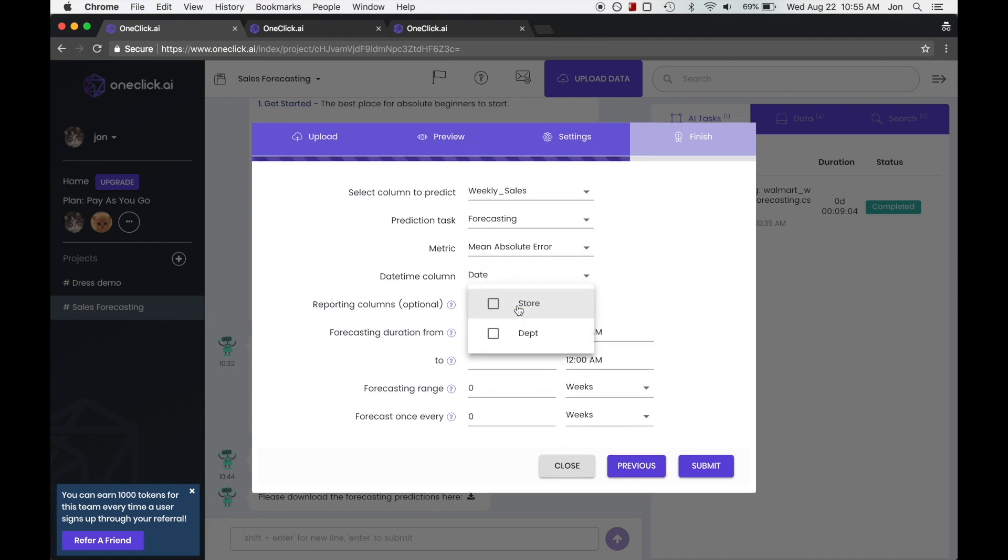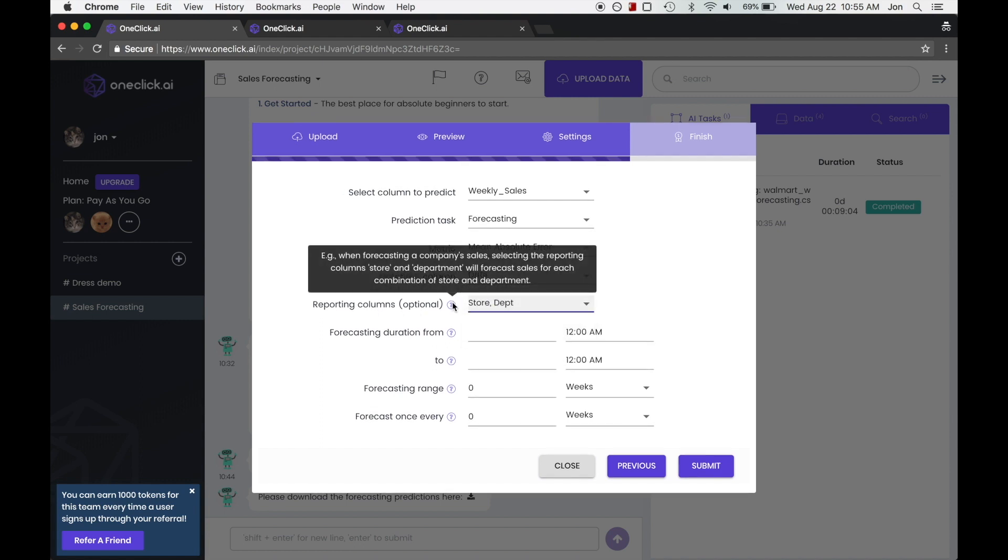We'll select both store and department for reporting columns because we want to forecast sales for each combination of store and department.